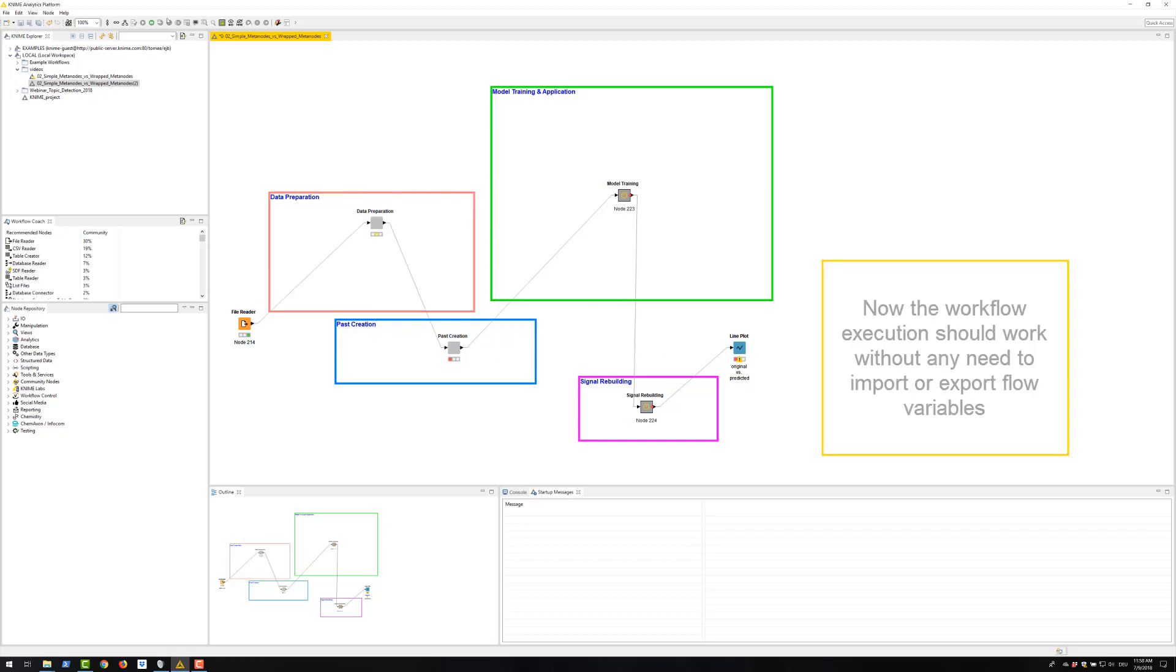Now, the workflow execution should work without any need to import or export flow variables.